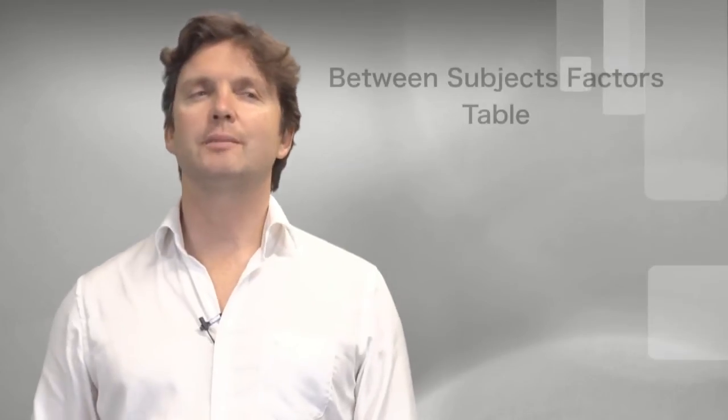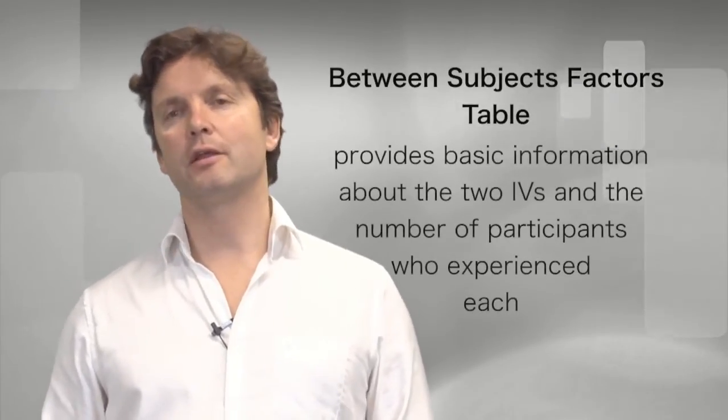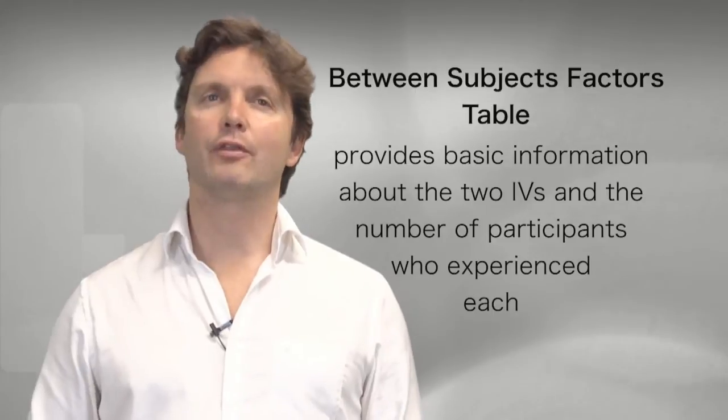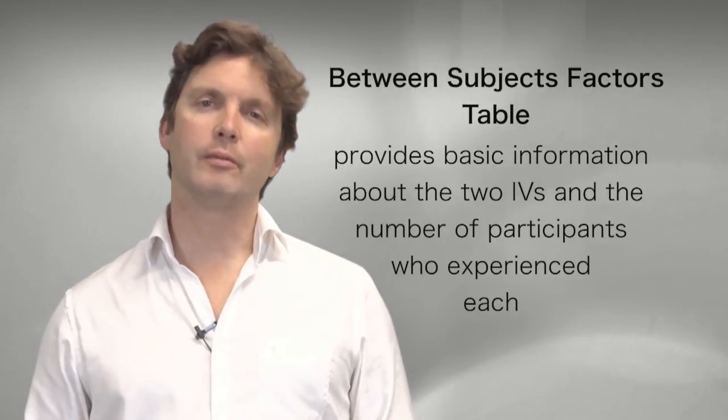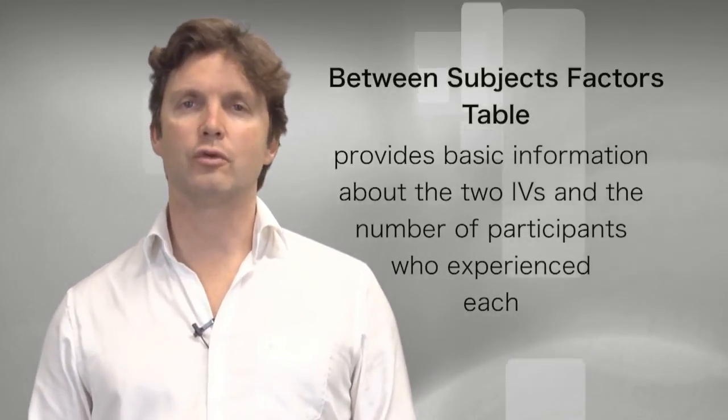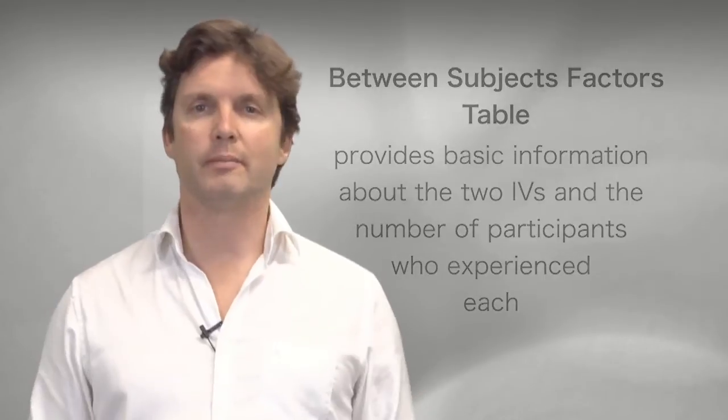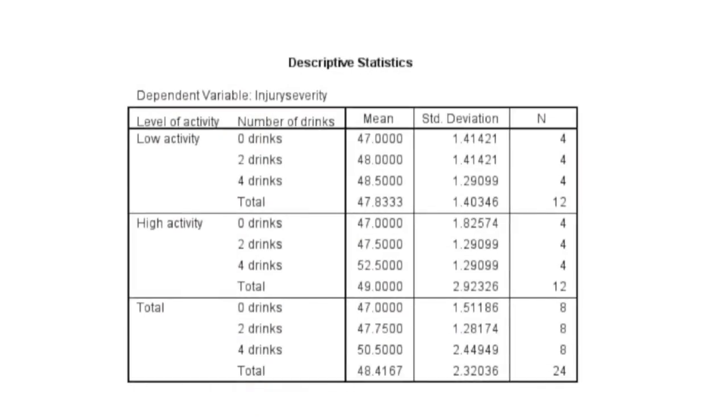The between-subjects factors table provides basic information about the two independent variables and the number of participants who experienced each independent variable. We can see here that 12 participants played the low activity Wii game, and 12 participants played the high activity Wii game. We can also see that eight people drank no alcohol, or had two drinks, or had four drinks.